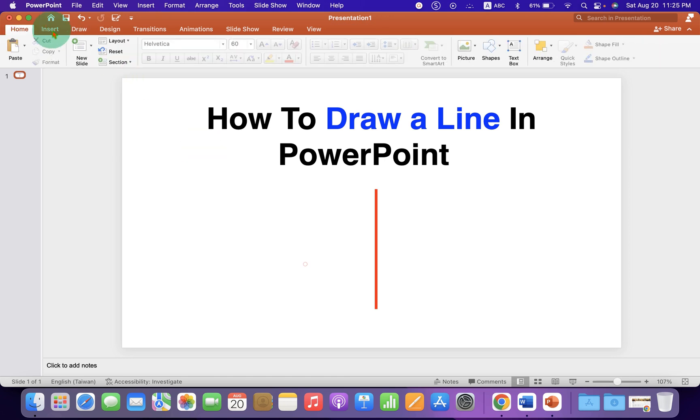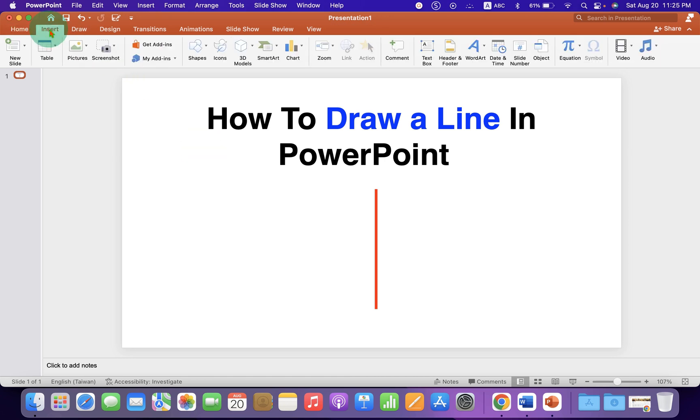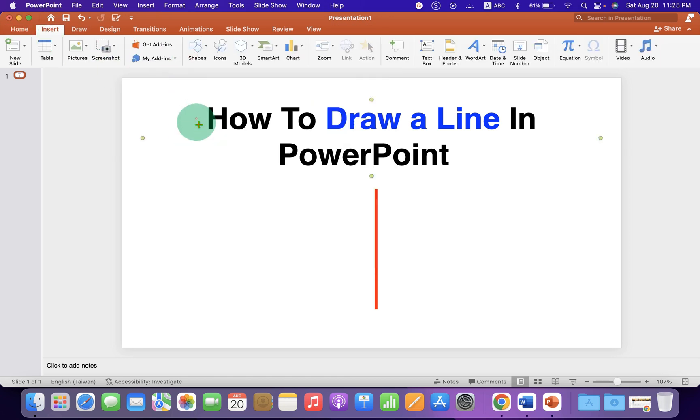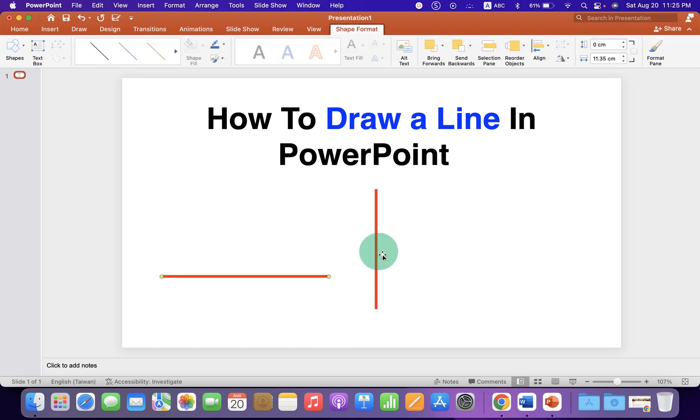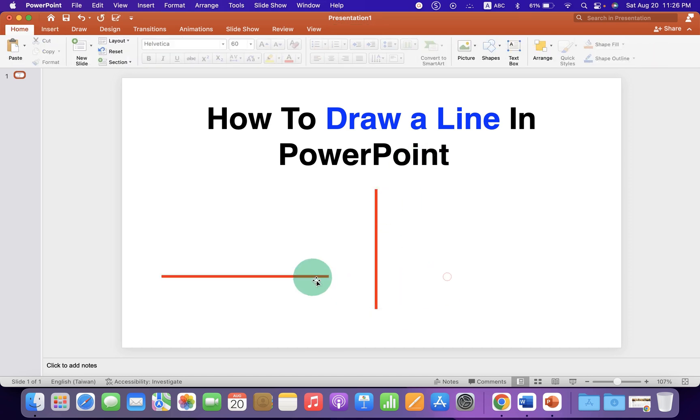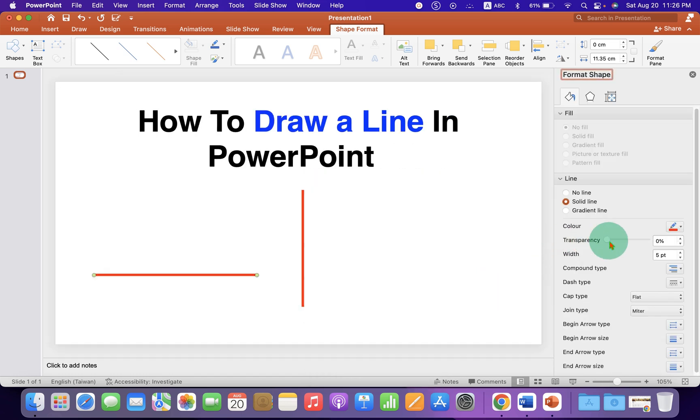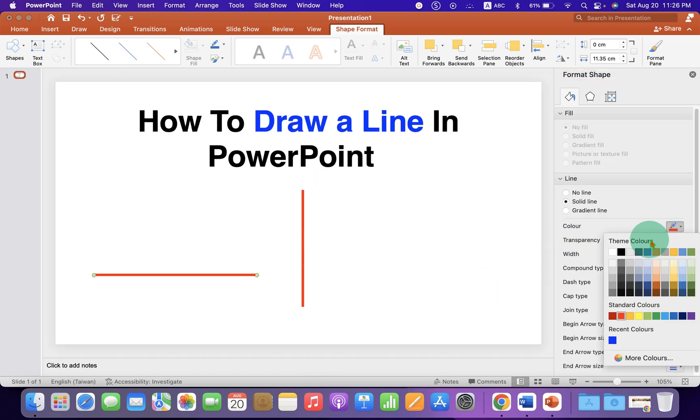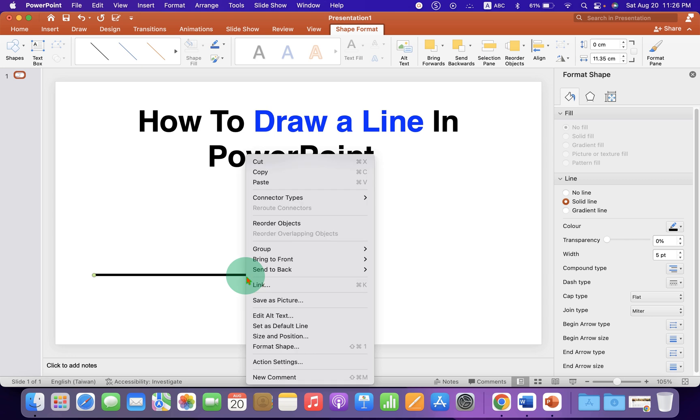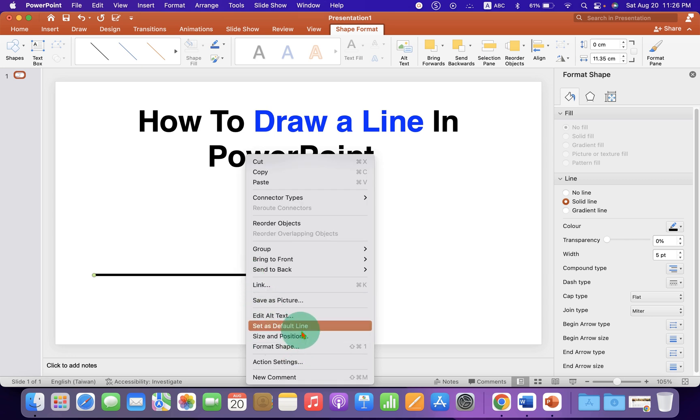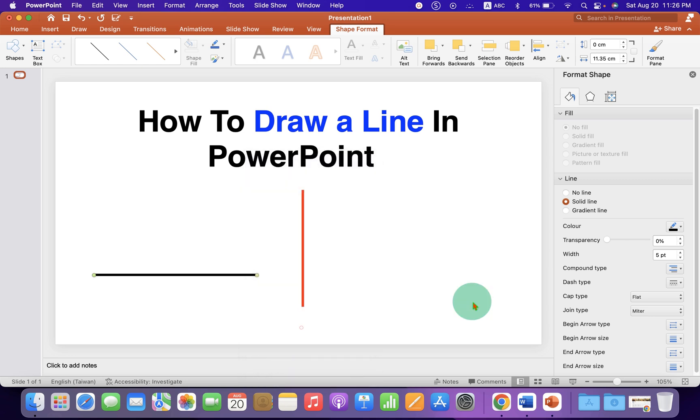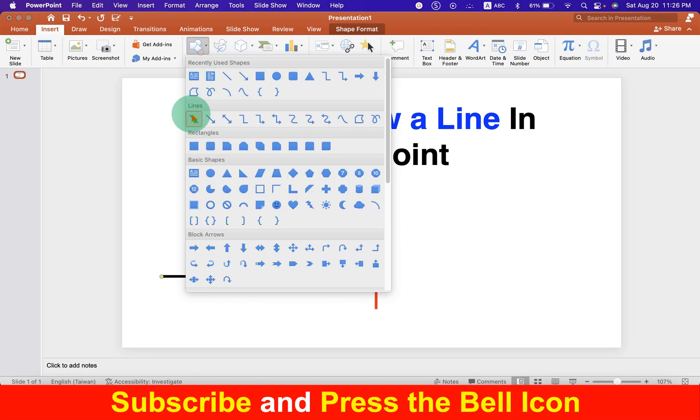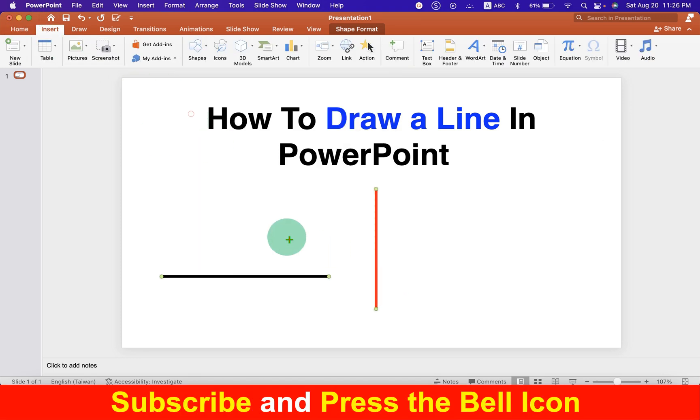So next time when you go to the Insert tab and draw a line, it will have the same settings that we have just applied. If you want to change the settings, you can go to Format Shape and select the black color, then set this black color with the thickness of the line as a default line.